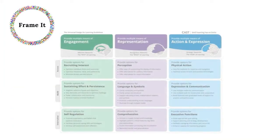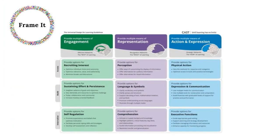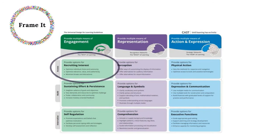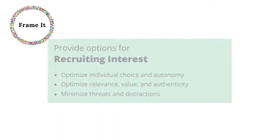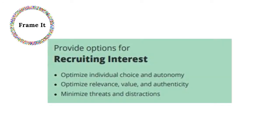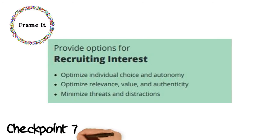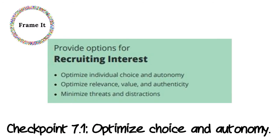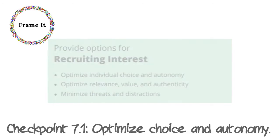We can turn to the UDL guidelines to frame this barrier. Provide options for recruiting interest. Checkpoint 7.1: Optimize choice and autonomy.